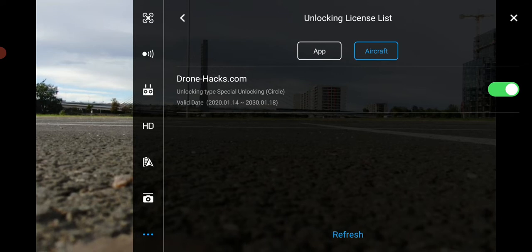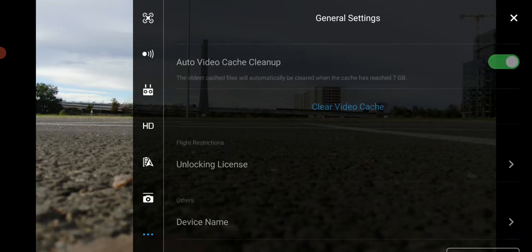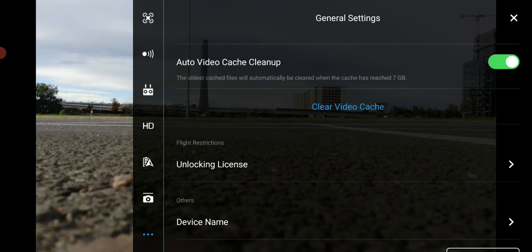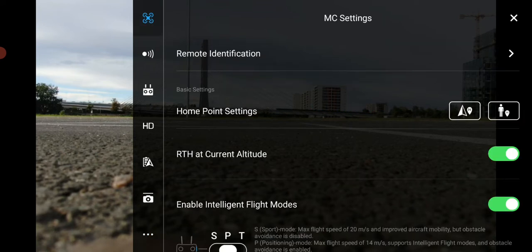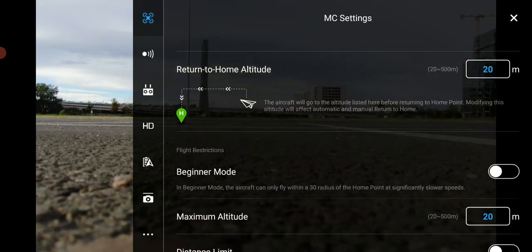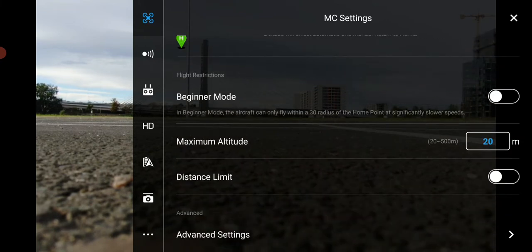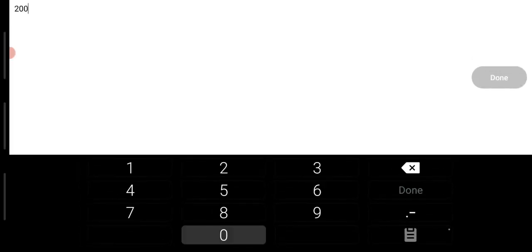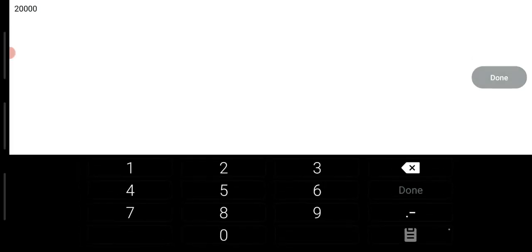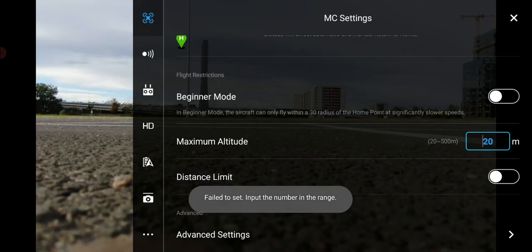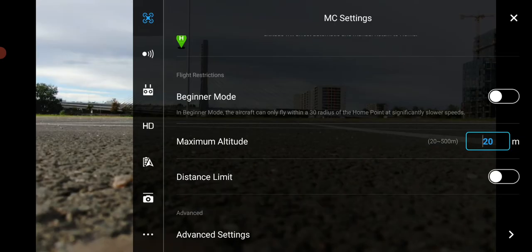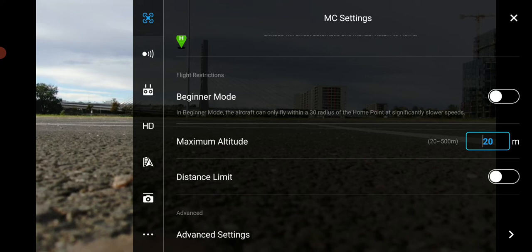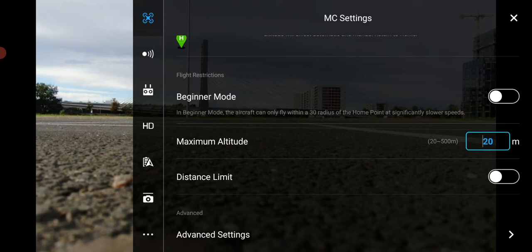OK, so let's check the altitude limit in the MC settings. You can see the maximum altitude, you have to maintain the settings between 20 and 500 meters for this drone, the Mavic 2. But even if you put here any value, the aircraft won't be limited to this anymore.